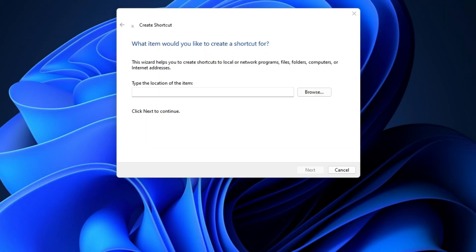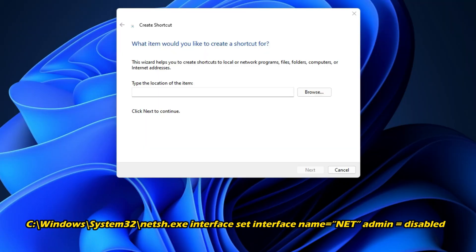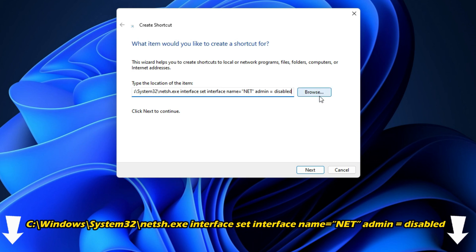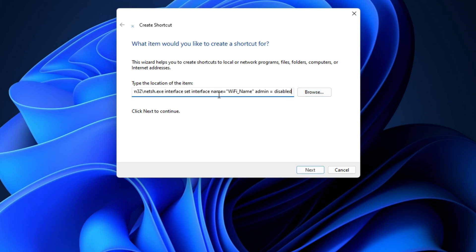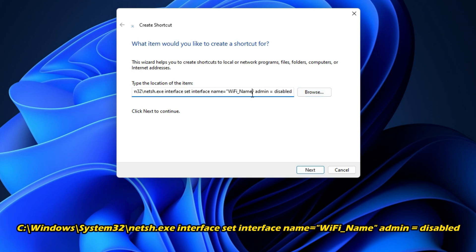Next, in the location box, you need to enter this command. You can copy and paste it from the description below. In this command, replace Wi-Fi underscore name with your network adapter's name.